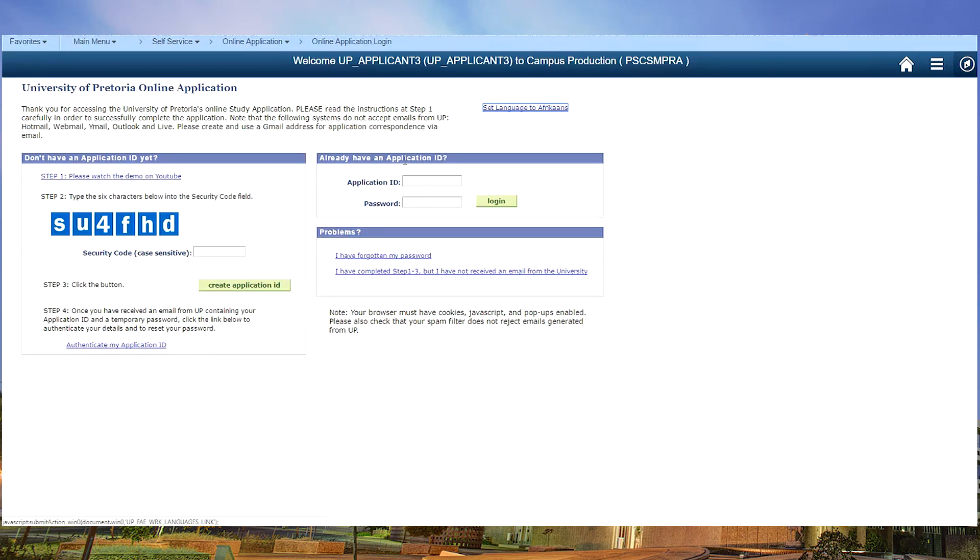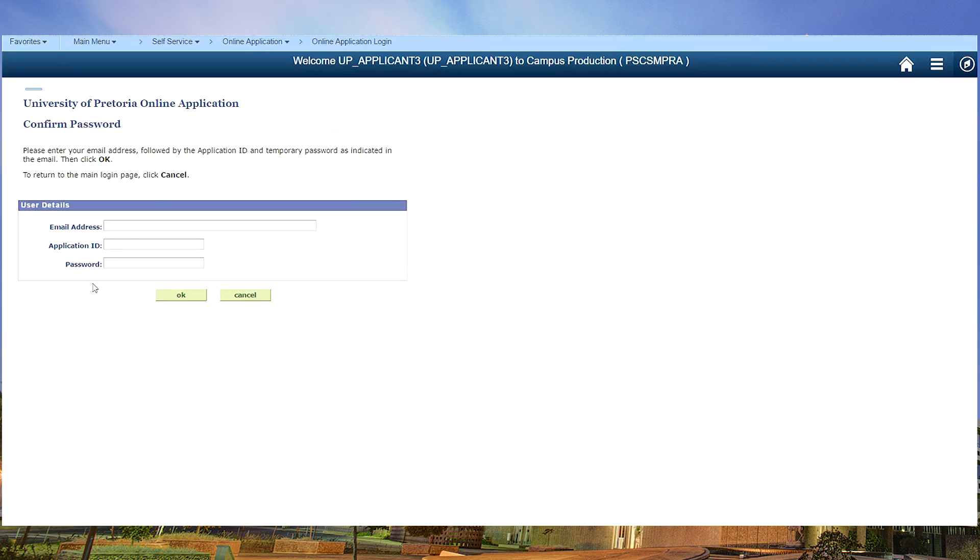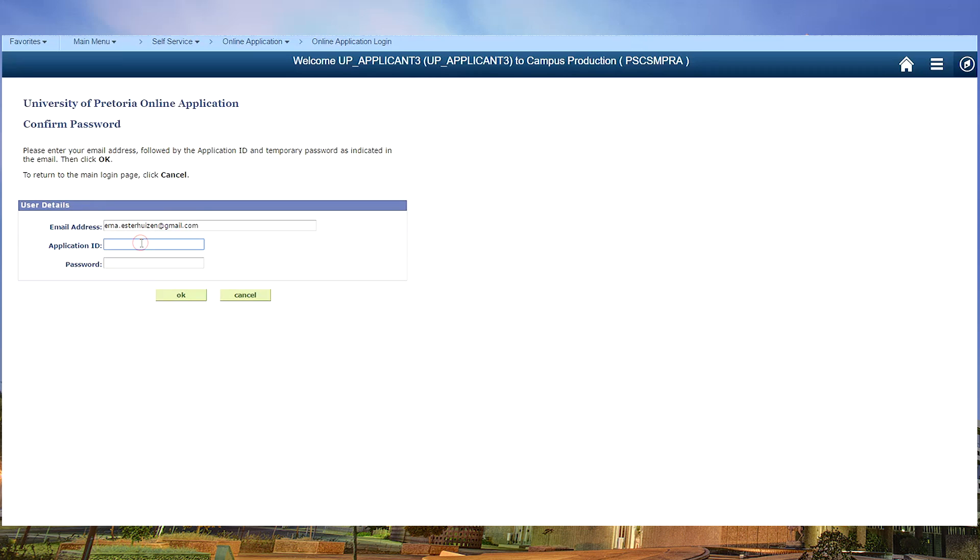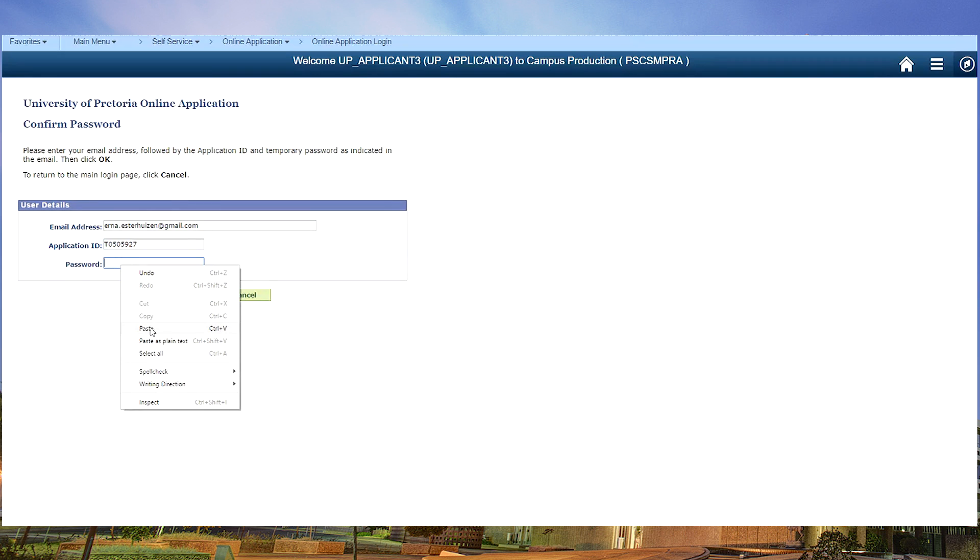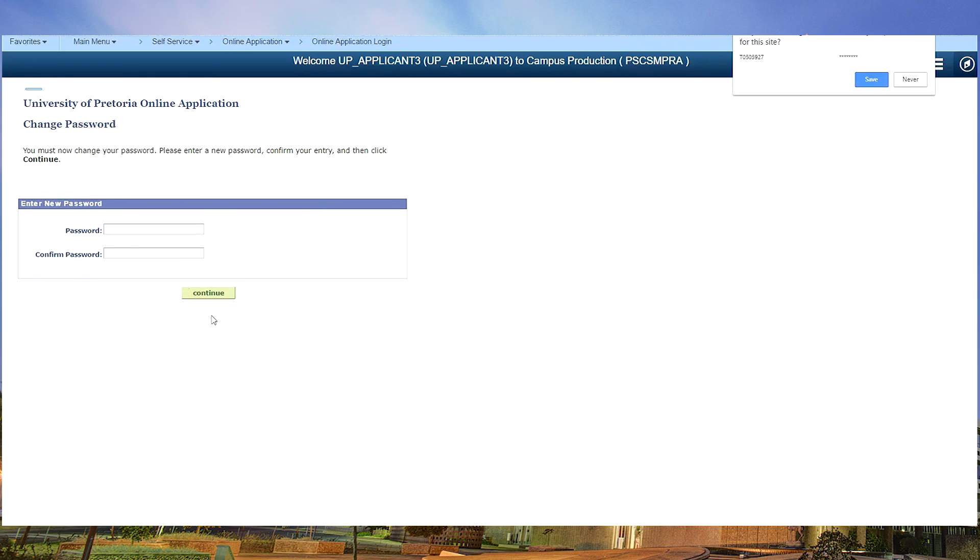Click on the link which will take you back where you started. Do not go to the right hand side. Click on authenticate. Type in your email address, your application ID number, paste your temporary password, and click on OK.